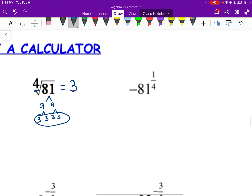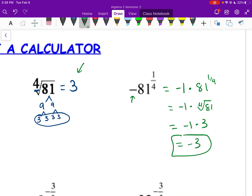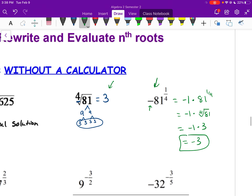For negative 81 to the 1/4 — think of this as negative 1 times 81 to the 1/4. That negative is basically a multiplier. So negative 1 times the 4th root of 81, which we just found is 3. Negative 1 times 3 gives negative 3. It's very important whether there's a parenthesis or not — if no parenthesis, the negative is just a multiplier at the end.